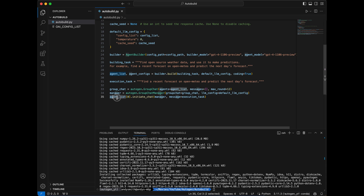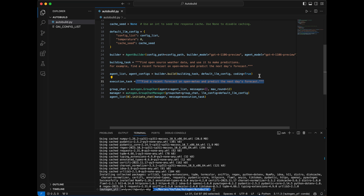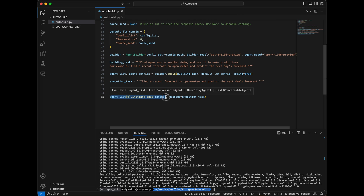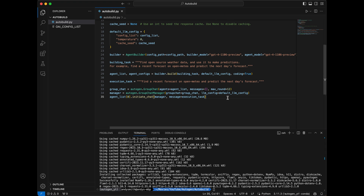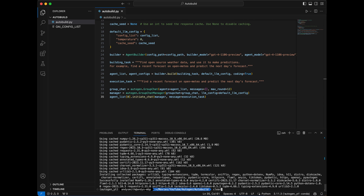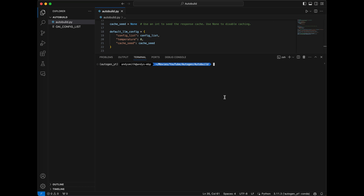After setting up the group chat manager, we go to our agent list and take the first agent from that list to initiate the chat. We give it a reference to our chat manager and our execution task defined above. What happens at this point is the first agent tells all the other agents to do this task. Because we said coding equals True, the agent builder creates a user proxy and puts it as the first agent in the list. So when we hit this line, the user proxy is the one telling the rest of the group to do the task. I'm going to clear the terminal, make it a bit larger, and run the project. This will take a few minutes, so I'll cut to the end when everything is finished.